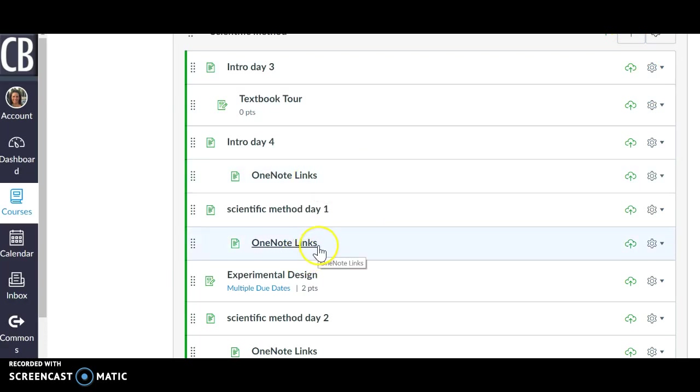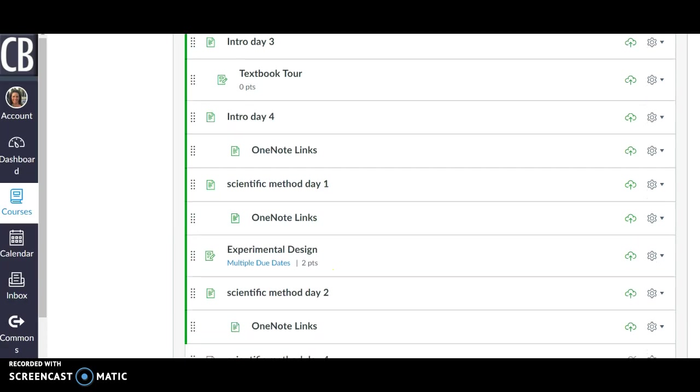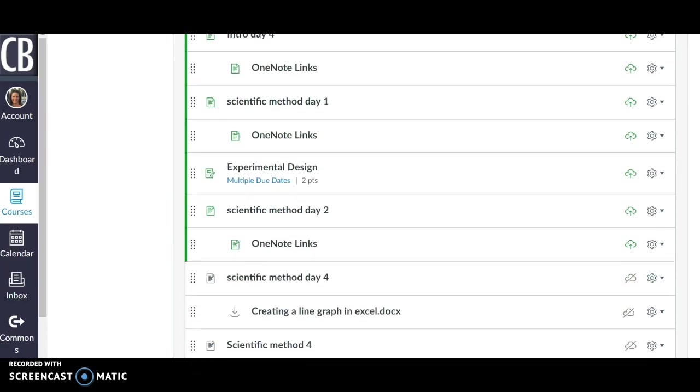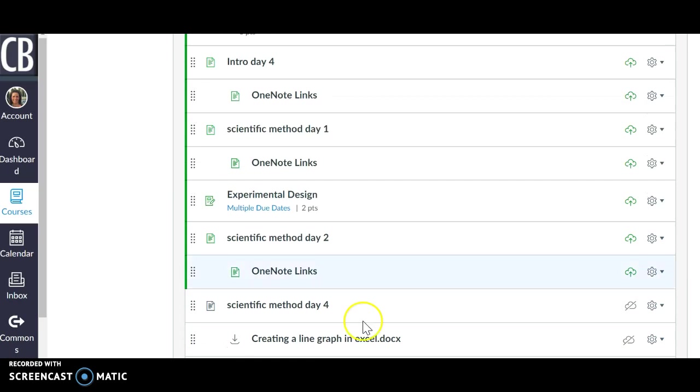Here's scientific method day one. And that really got them into the OneNote and stopped wasting time. Alright, just so happy to share this one more time. Thank you.